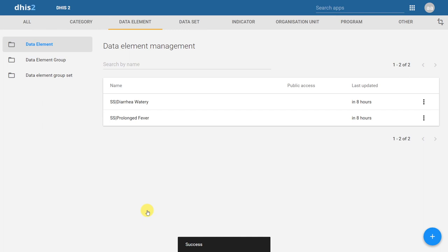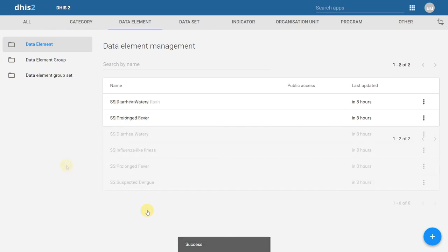I'm going to go ahead and add in the remaining data elements from that form using the same steps, and then we can move on to create the data element group and group sets.